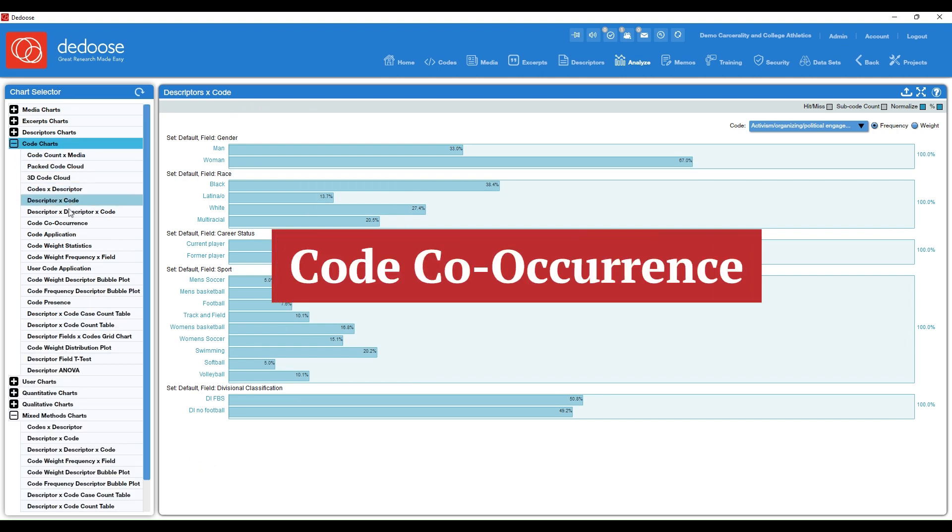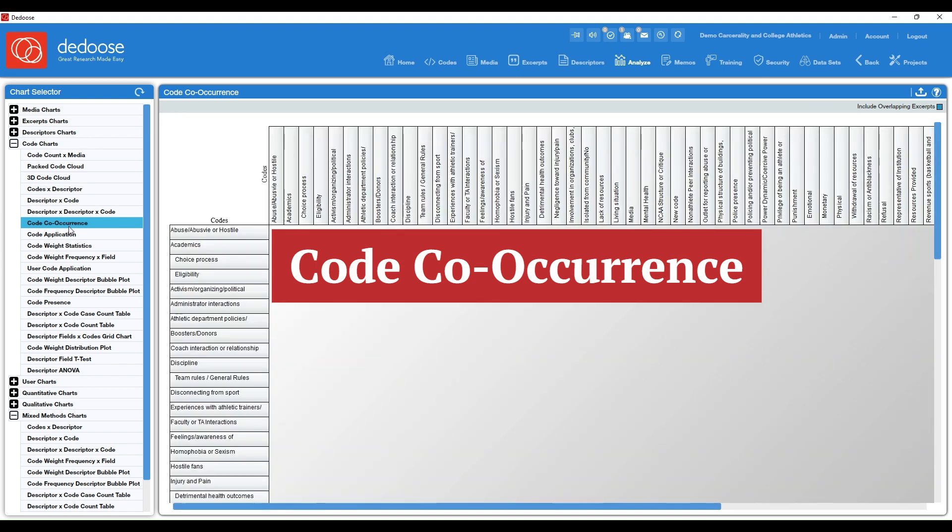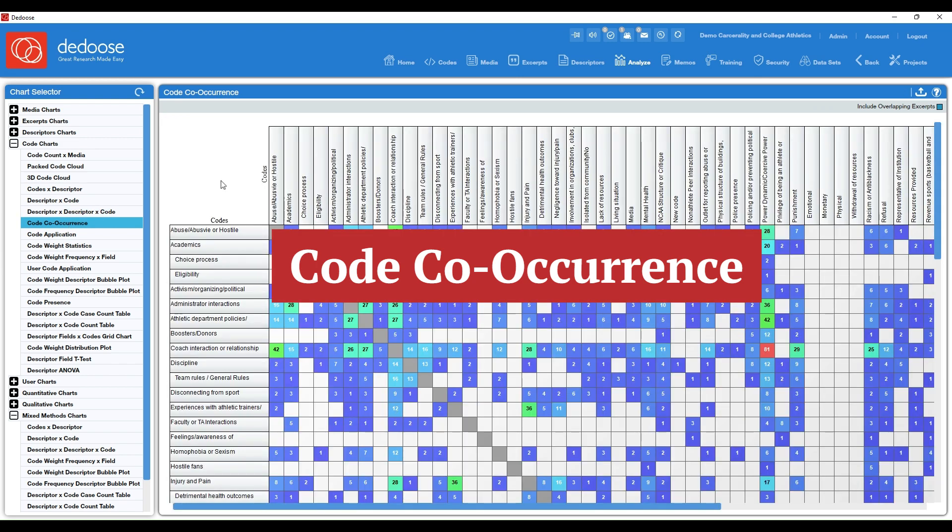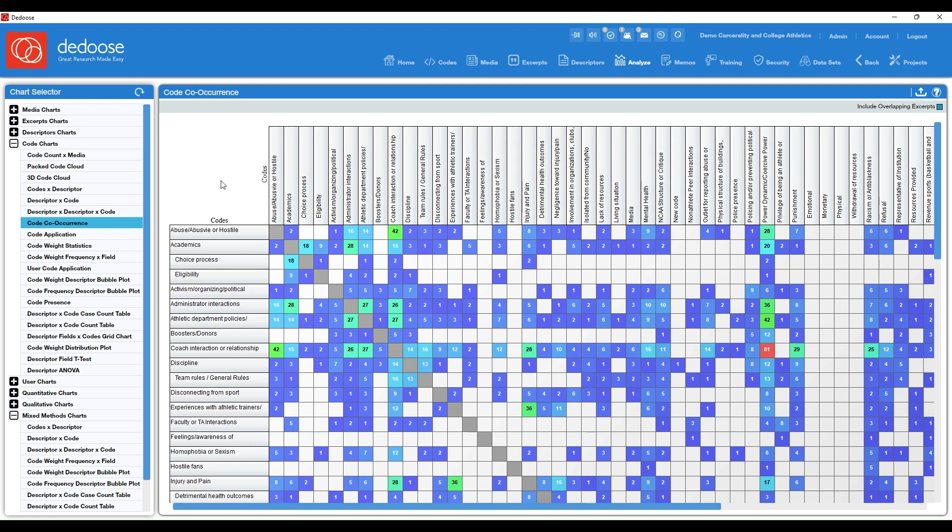Next, we have the code co-occurrence chart. This is one of my favorites. So this is basically a huge heat map visualizing how many times two codes were applied to the same excerpt or were overlapping on the same excerpt. So this is really great for visualizing larger themes in your data.